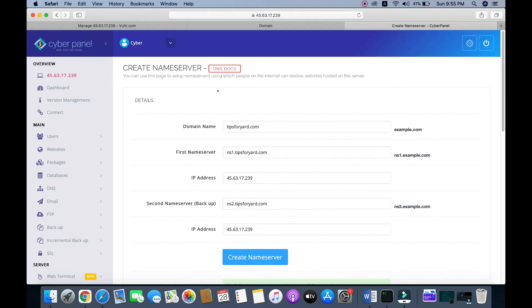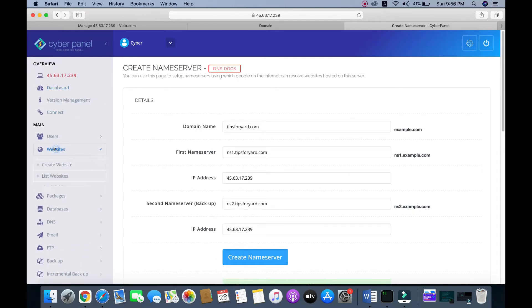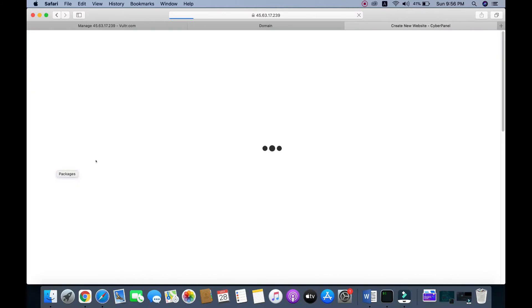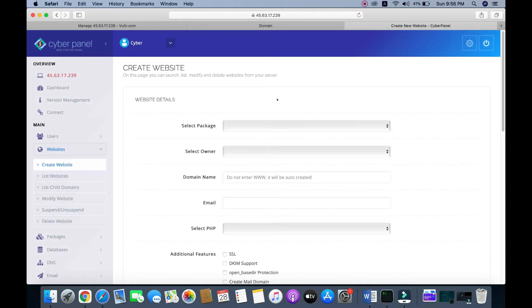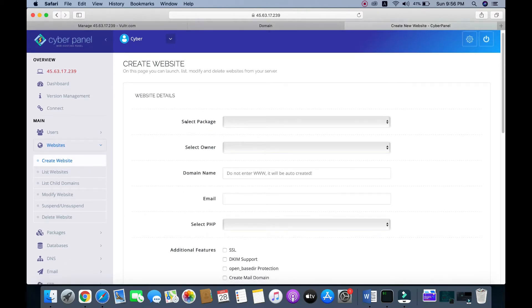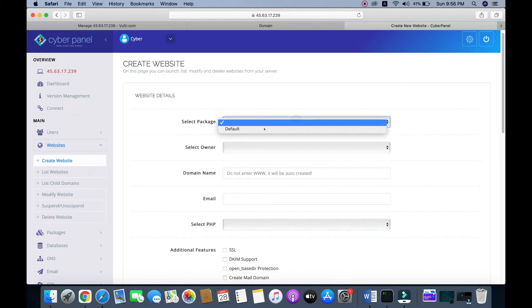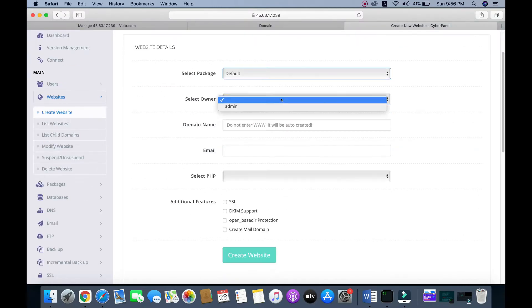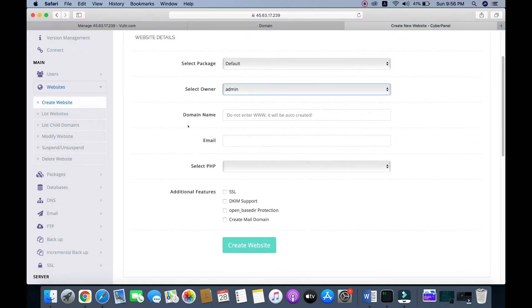Now go to the CyberPanel dashboard, click on 'Websites', and then 'Create Website'. Click to create the website. We need to select the package — I'm choosing the default package. Then select the owner as admin.